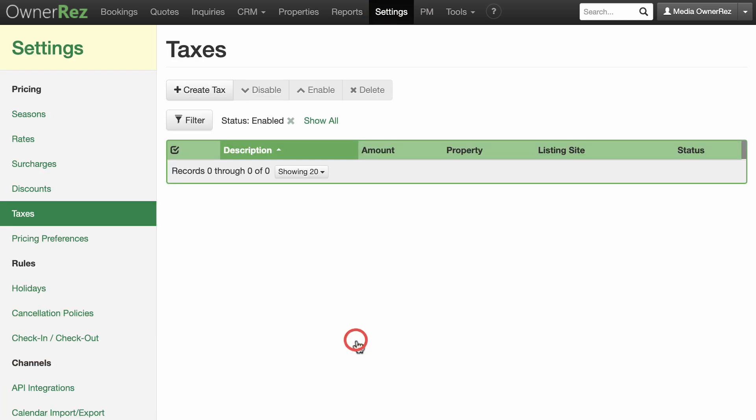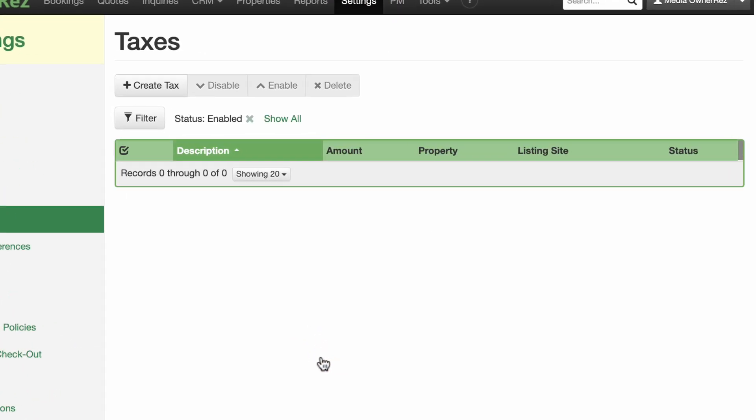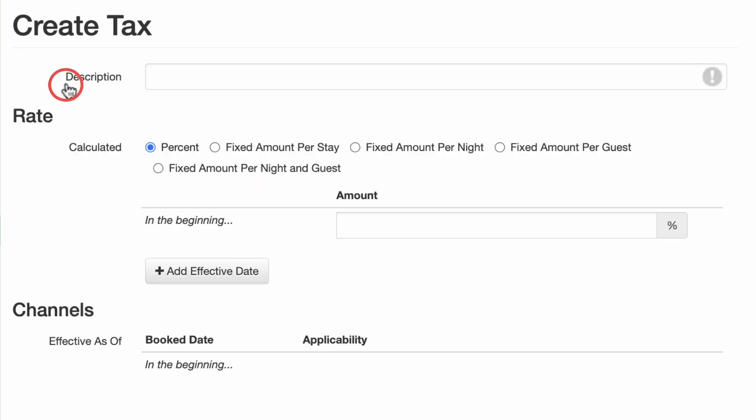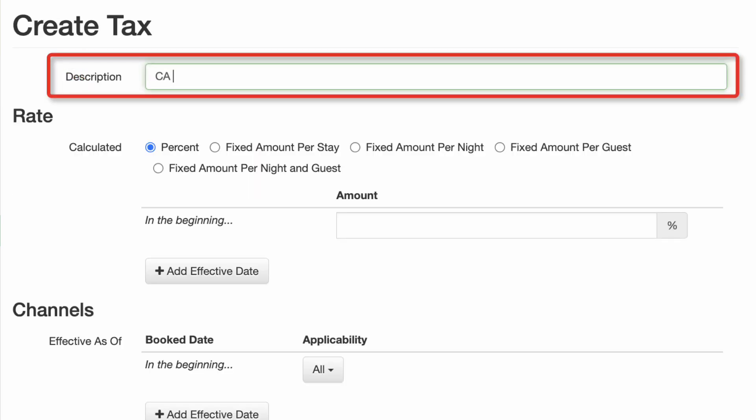From the Taxes page, click the Create a Tax button and begin entering your information. In the Description field, enter a description that will help identify the tax you will be creating, something like California Sales Tax.